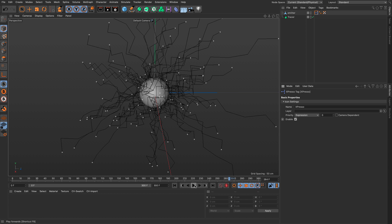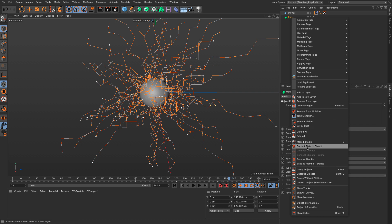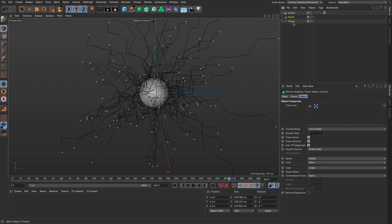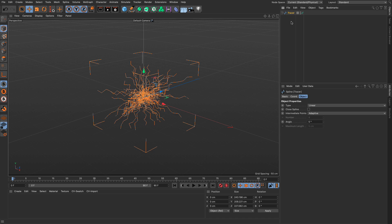Now the problem with a setup like this occurs when we take the tracer, right-click and say Current State to Object. I'm going to take the resulting spline, cut it and put it in a new document.